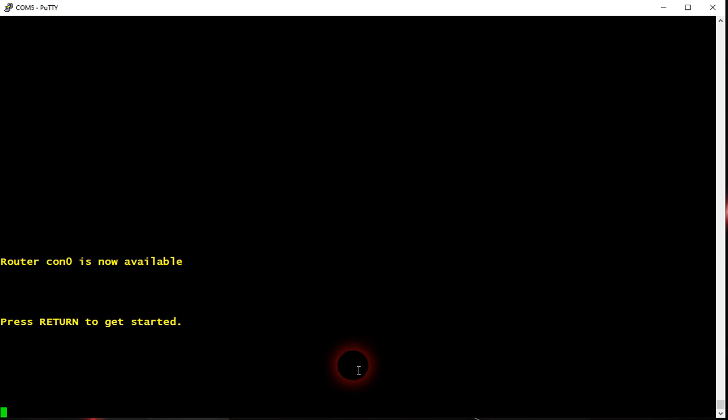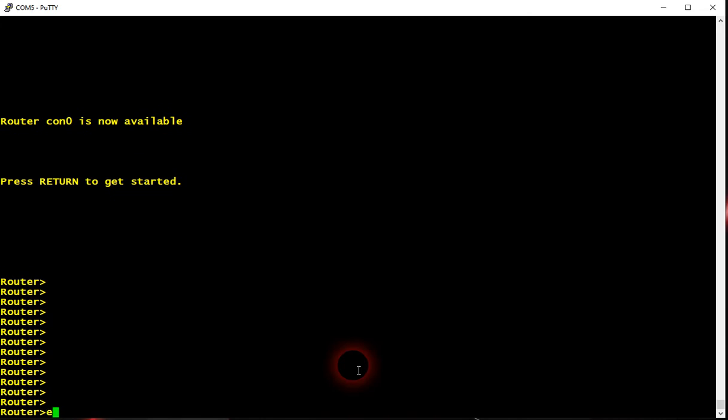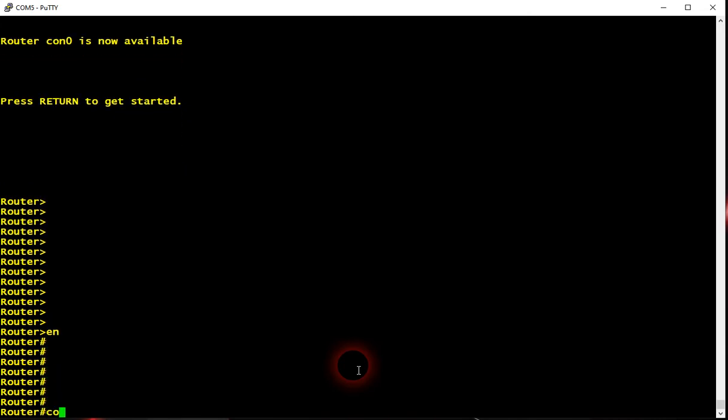As you can see there is no name on the device, so we're going to give it a name.